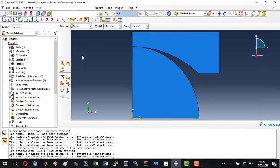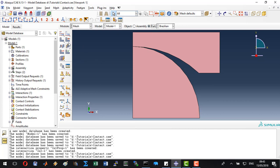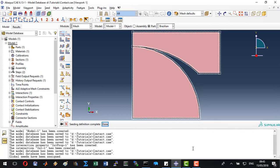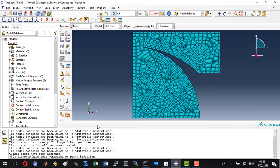Now we can define our mesh. Let's go to part. We will create a simple general mesh with an average approximate mesh size of 1 mm. Click OK and mesh the specimen. Good.